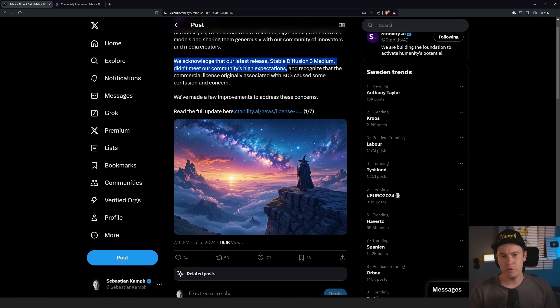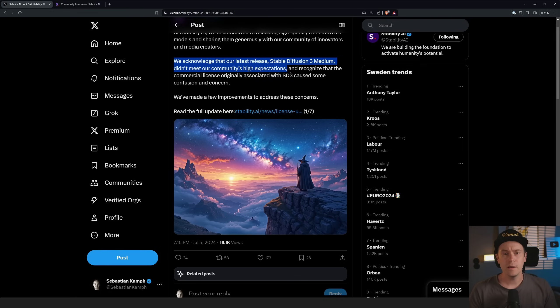You might have seen the secret footage from the internal Stability Diffusion 3 meeting at Stability AI — check out my last video for that. The release didn't go really as planned.